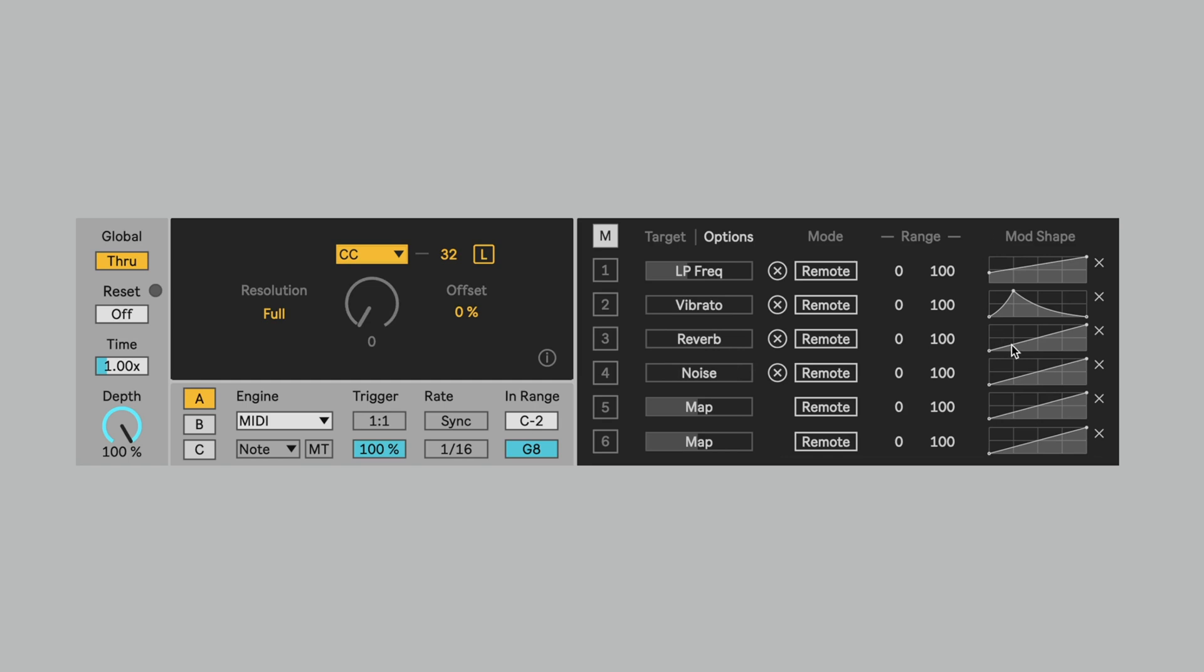Now, the last thing I think I want to do is I would love for the reverb to kind of come in a little more towards the end. So I'm going to change that to an exponential curve. And then the noise, I really don't want to hear until the very, very end. So in fact, I'm going to make that pretty tight there. And again, maybe add a little curve. Now let's see what I have.